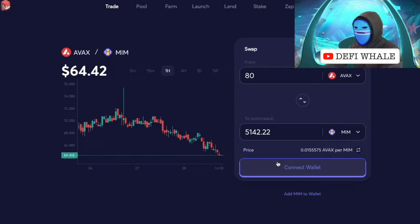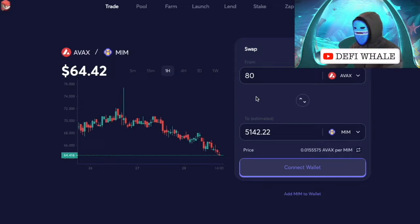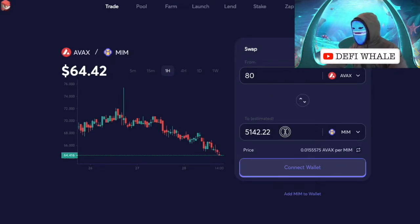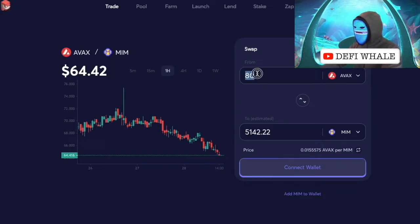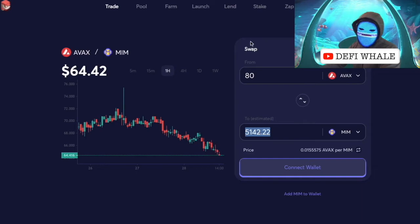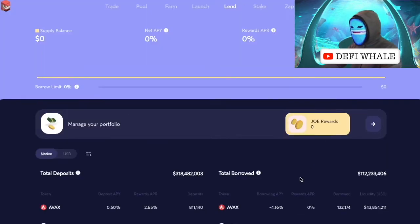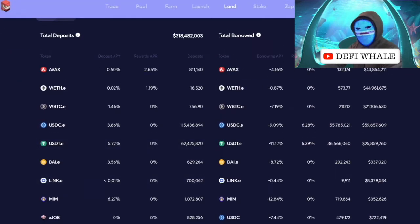After we make this swap, we own more MIM and we owe back 80 AVAX. When the price of AVAX drops, it doesn't affect us because we're holding stable coins. So AVAX goes down, our stable coin holds its value, and then we go back in and buy more AVAX at a lower price. When we buy those AVAX at the lower value we have profit left over, then we pay back our borrow, withdraw our collateral, and keep the profit.